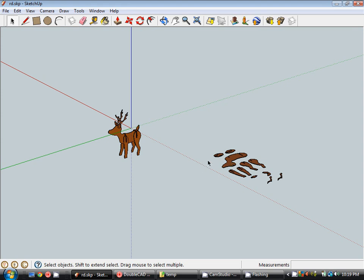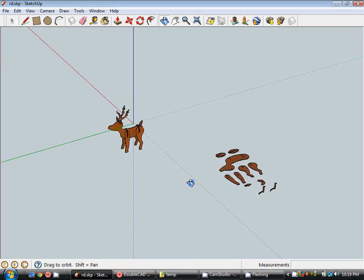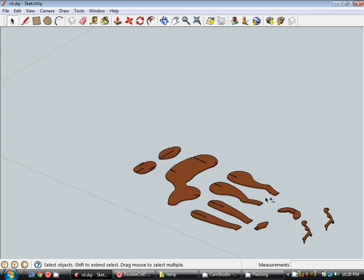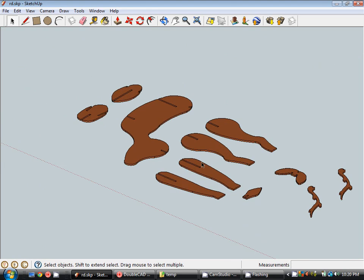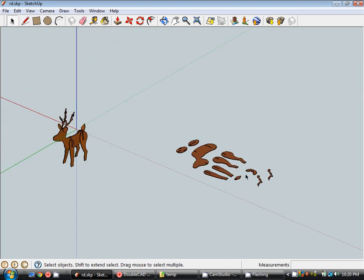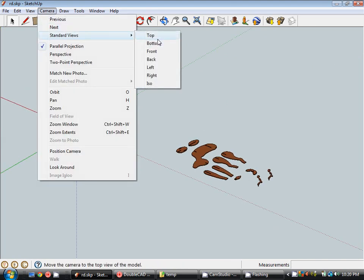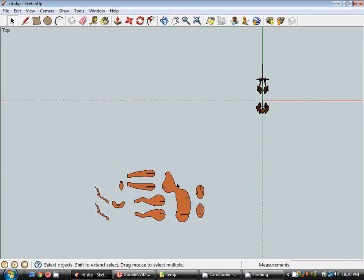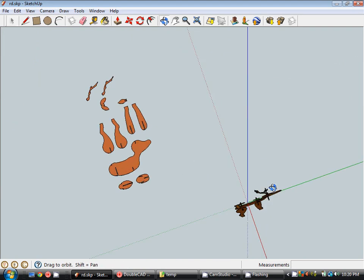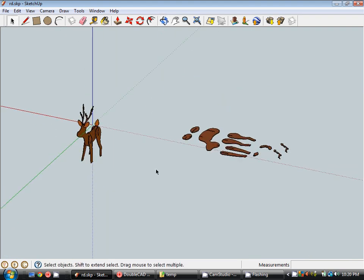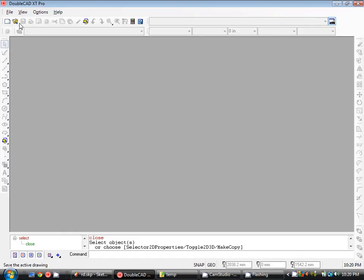Okay so you can see here that I've gone through that process for each of the elements in my model and set them up so they're all facing upwards. So when I switch into the top view they're all set out nicely for me to switch into DoubleCAD. So I'm just going to save this file. Jump over into DoubleCAD.